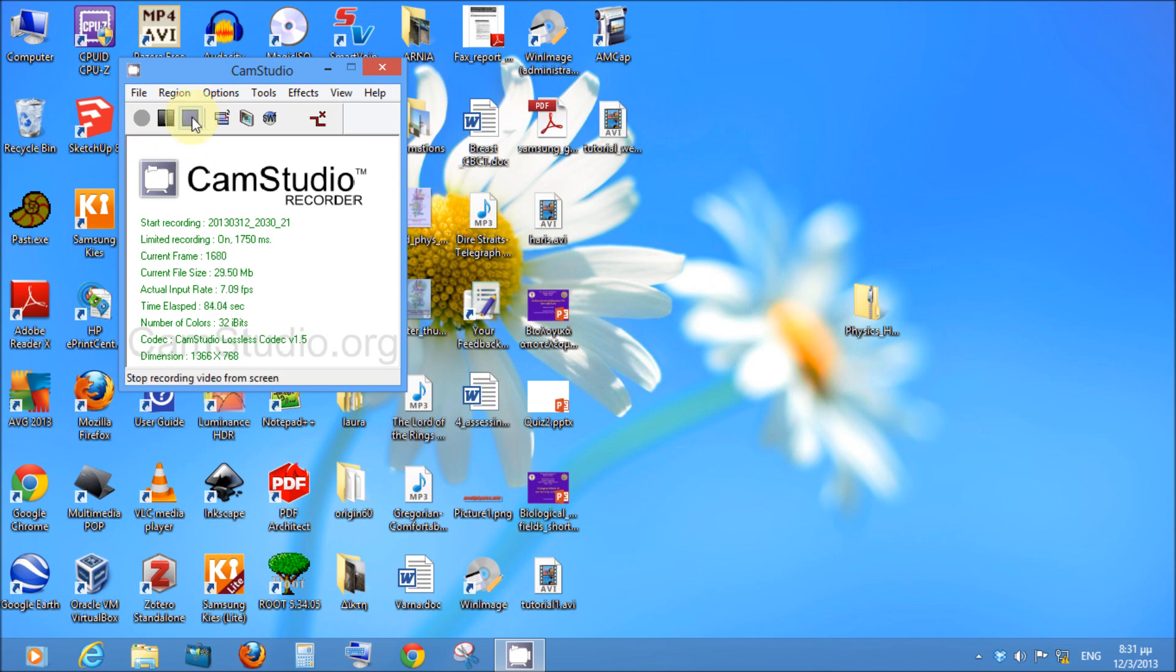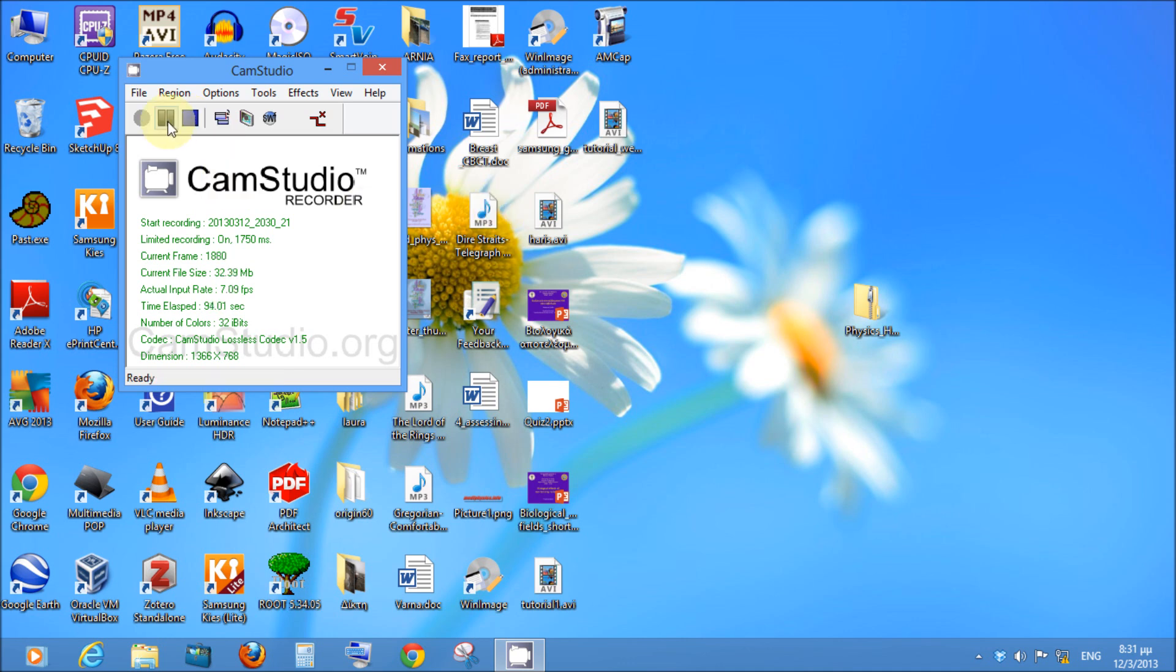After you press the stop button, when you want to stop your recording, it compresses the movie and exports your screen recording as an AVI file.